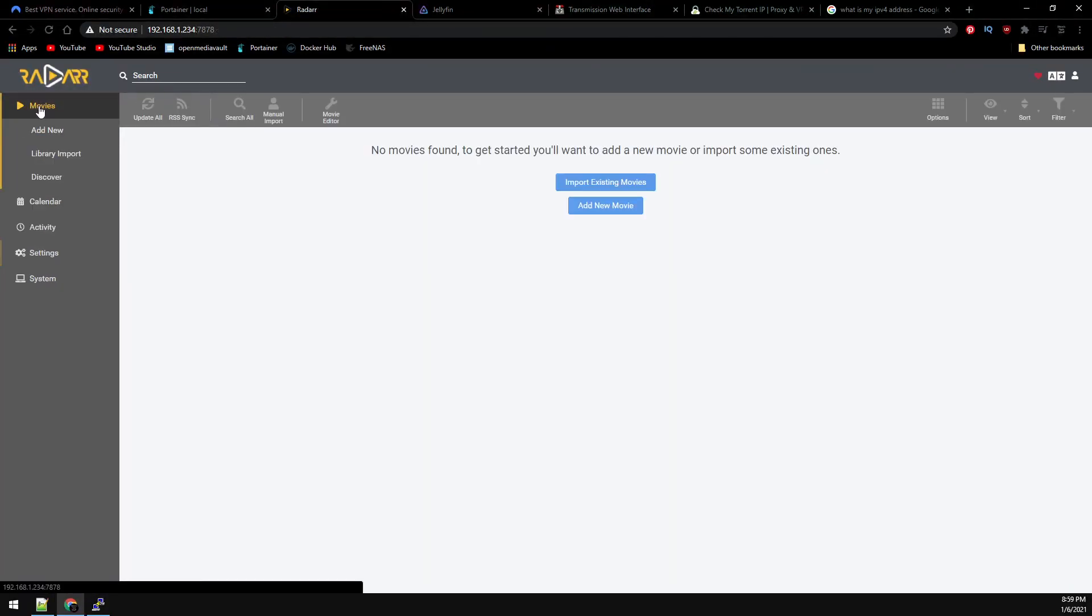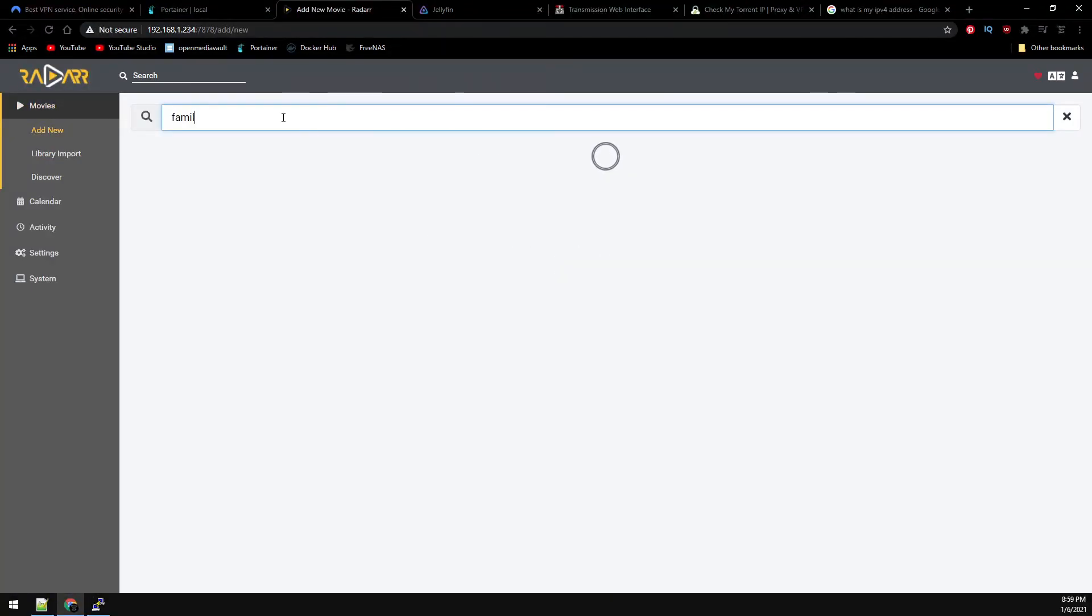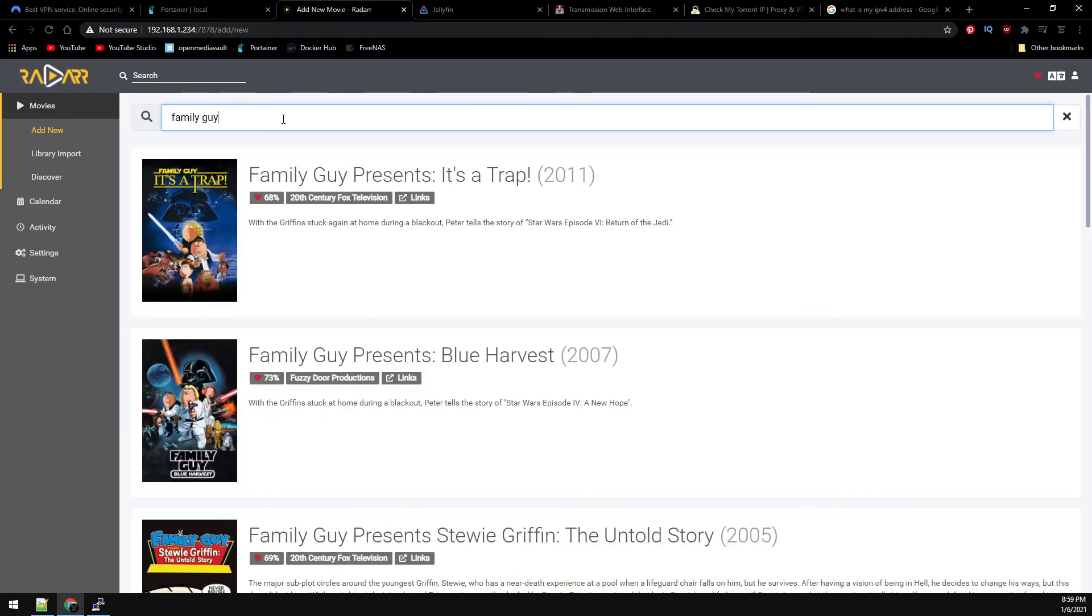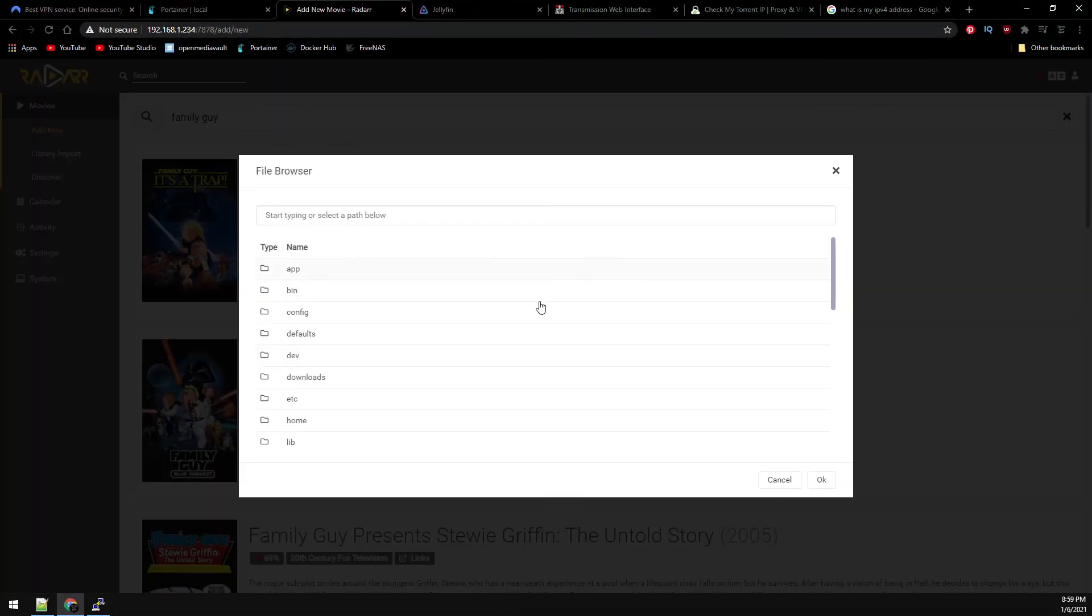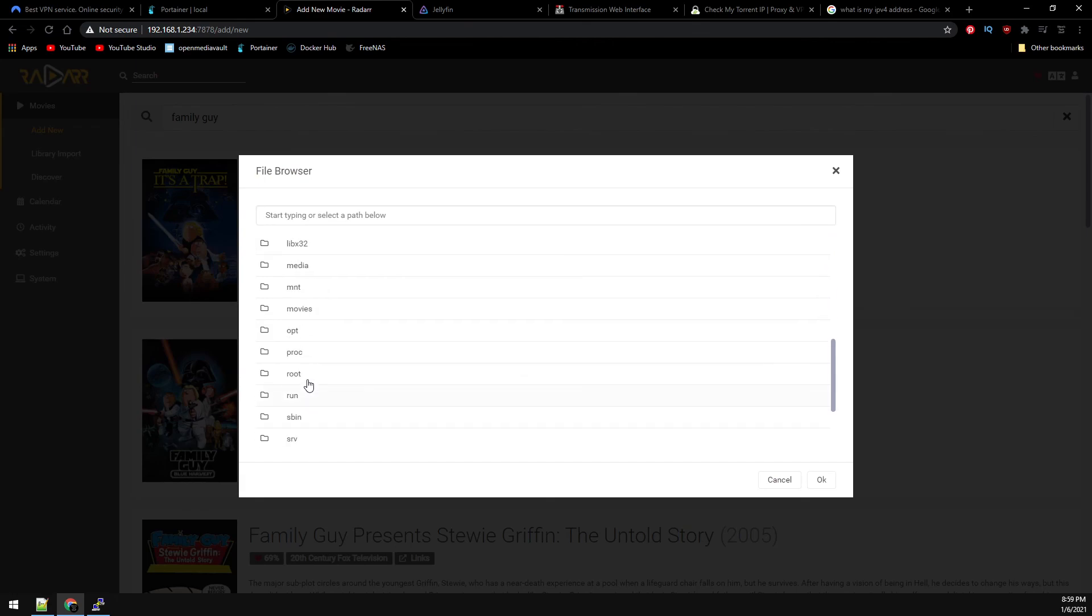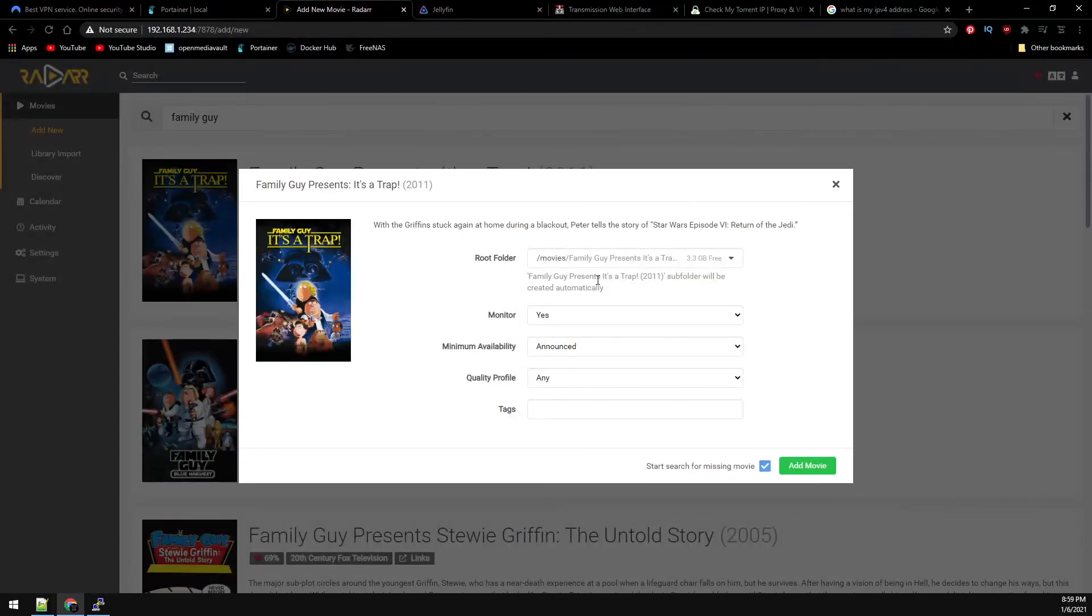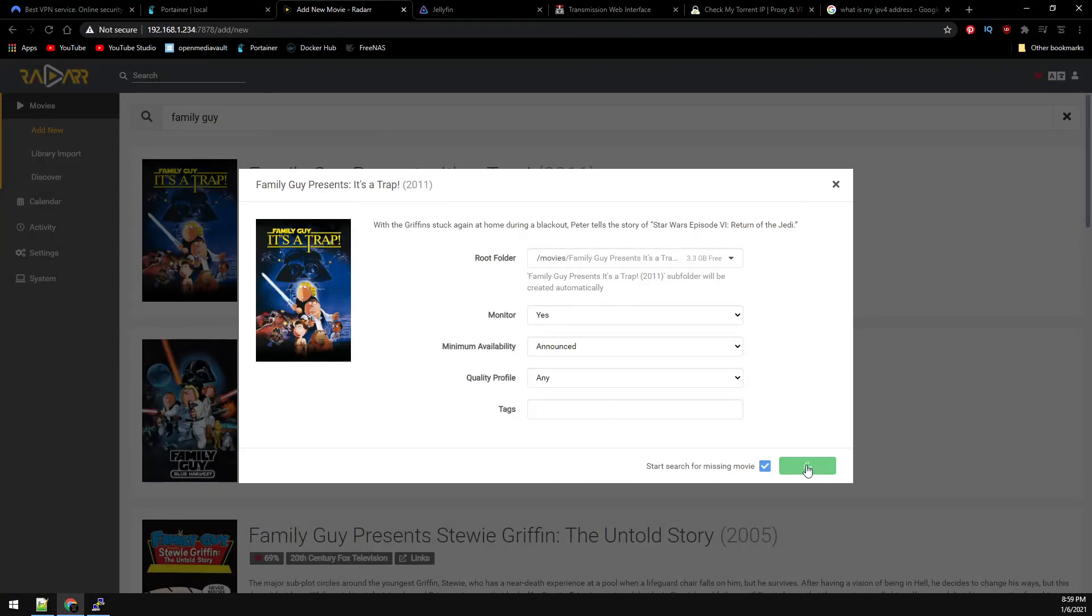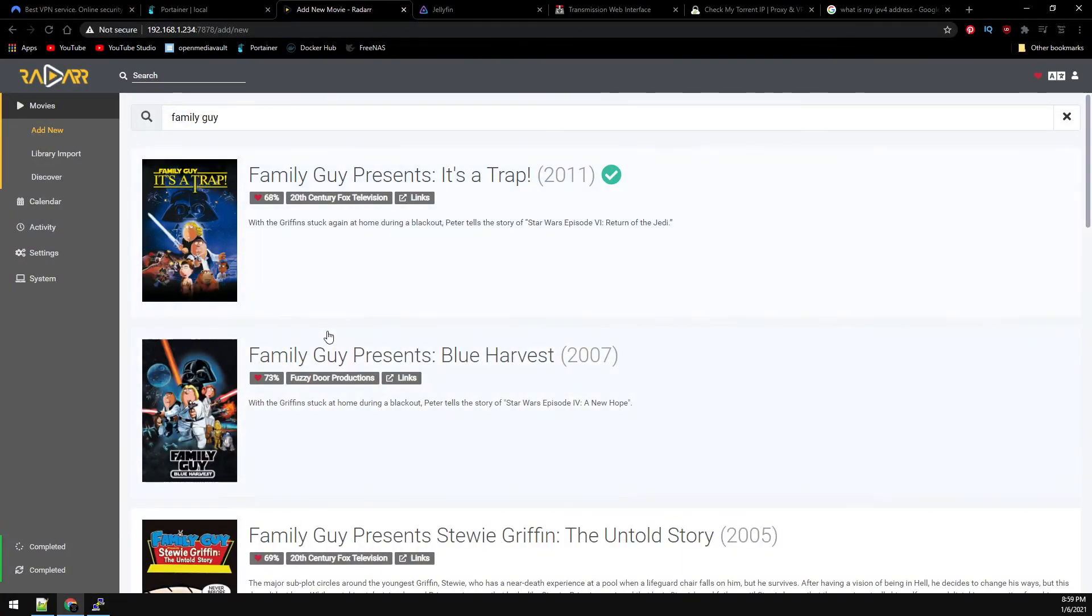So now that we have our Indexer, let's go to Movies on the top left and we'll just add a Test Movie. We'll add Family Guy and give it our Path, which is just our Movies folder. And you only have to set this to the initial movie that you select. For now on it should remember the path. So just click on Add Movie and we'll let it do its thing.